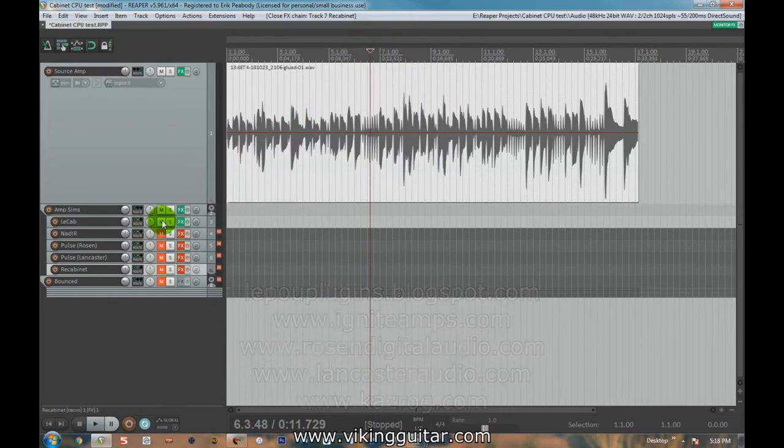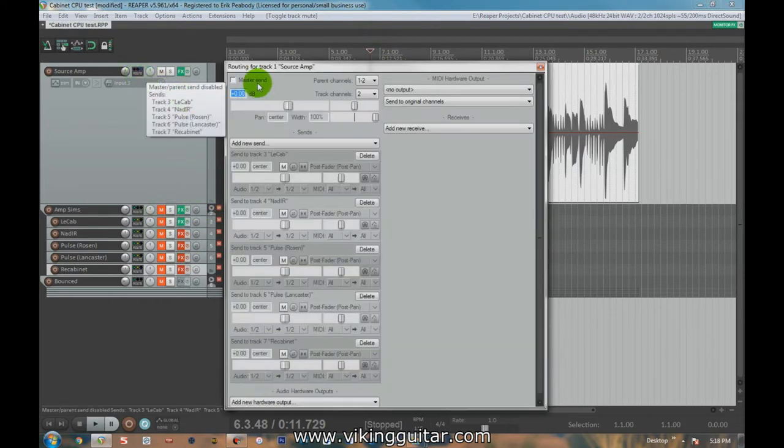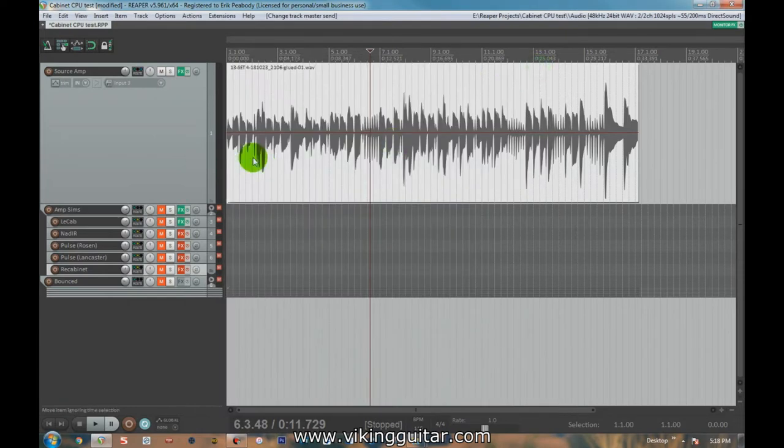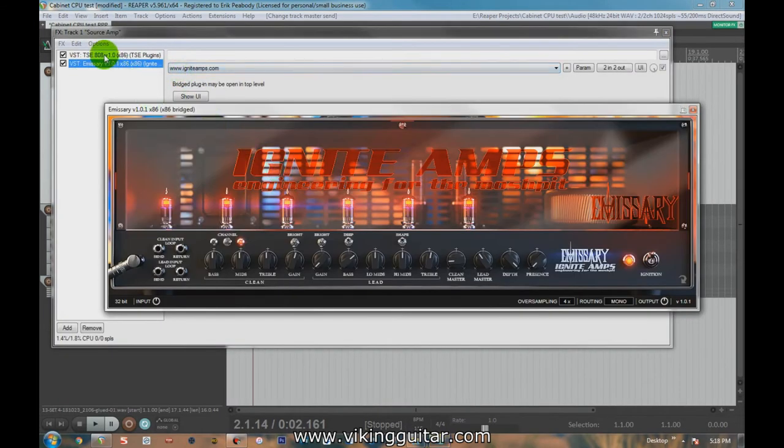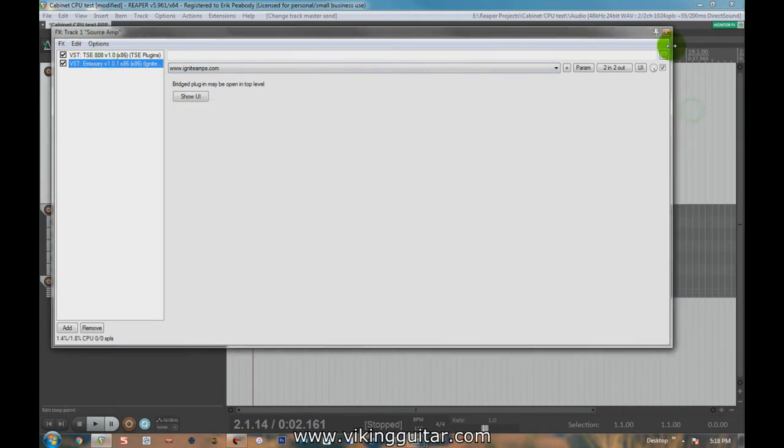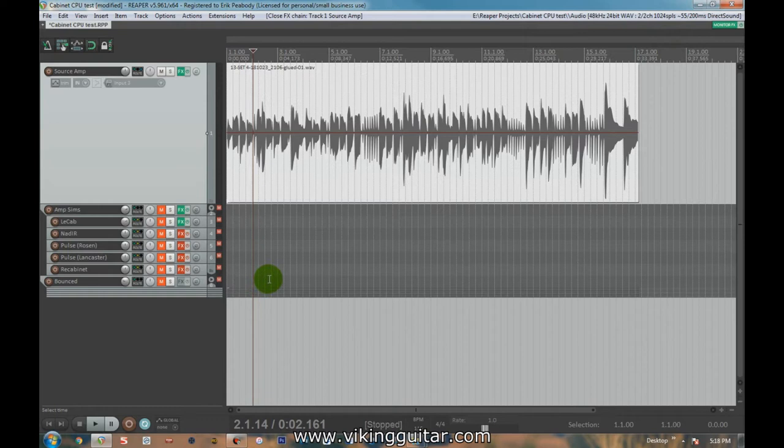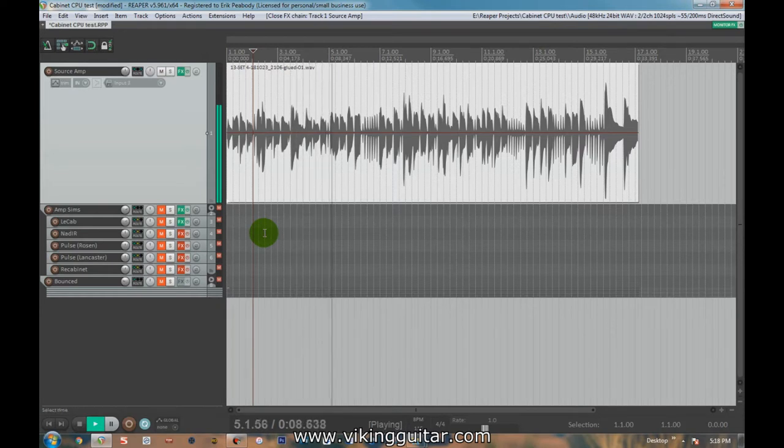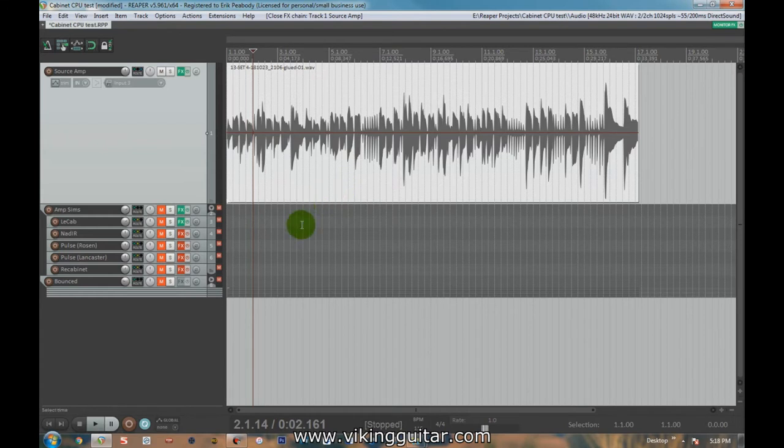So let's turn off all of these. Those of you that have done this before, you know what this is going to sound like. But right now, we are just going to play this dry guitar sound through the TSE-808 and the Ignite Emissary without any impulse loading. And it's going to sound like garbage, so be prepared. Here we go. Right, sounds like shit. And that's because this is the sound of a guitar going into a footswitch, into an amp head, and into no speaker cabinet. So that's why it sounds that way.